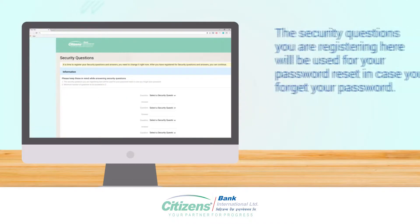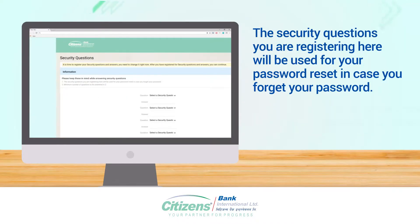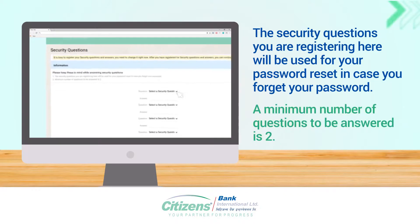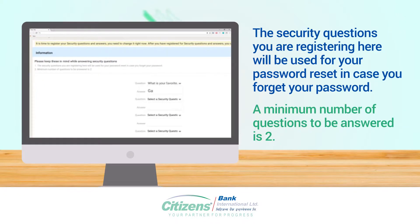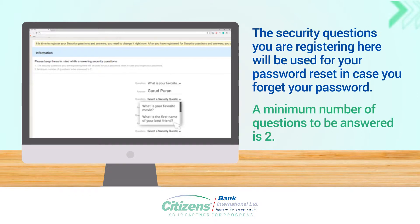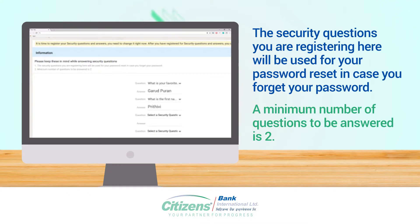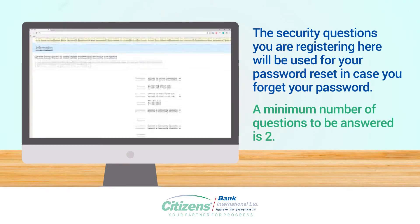Now register your security questions. The security questions you register here will be used for your password reset in case you forget your password. A minimum number of questions to be answered is 2.